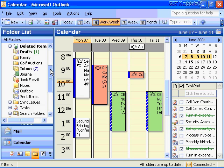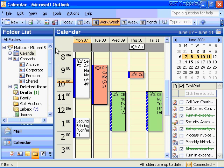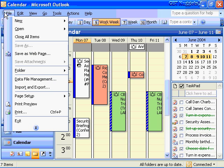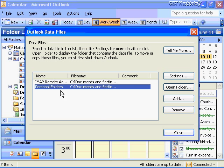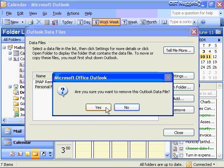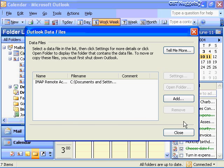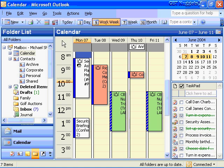To change my mind and remove this particular personal folders PST file, just go back up to File > Data File Management, find the personal folders, and remove it. If you're in an Exchange environment you can create one additional PST file. If you're in an environment that's not Exchange Server — maybe an IMAP client, a POP client, some other system — you can have multiple PST files and multiple personal folders.